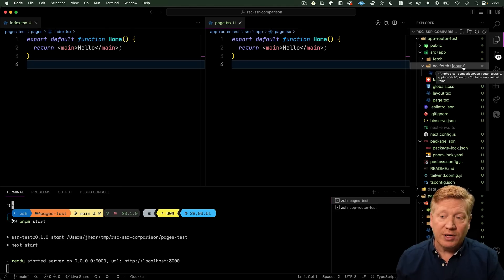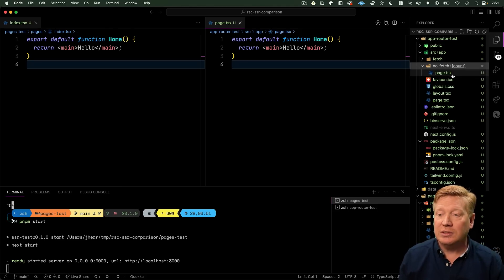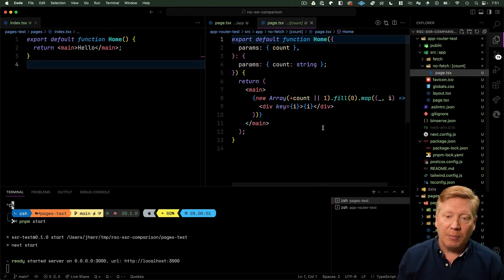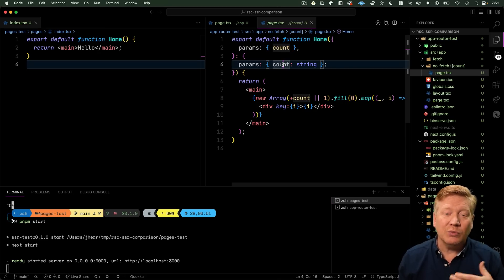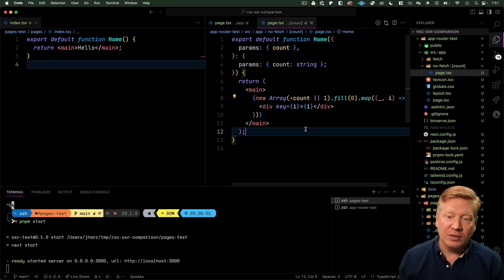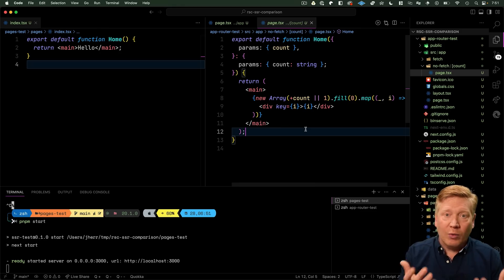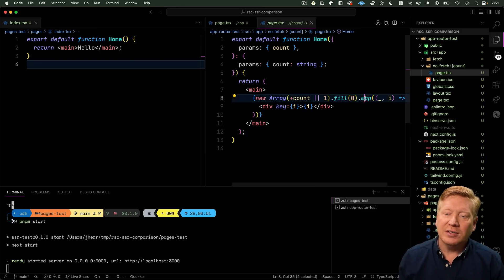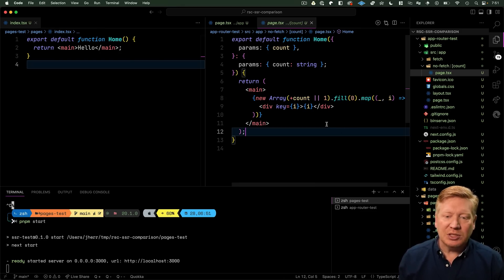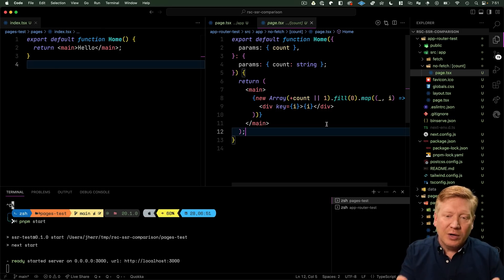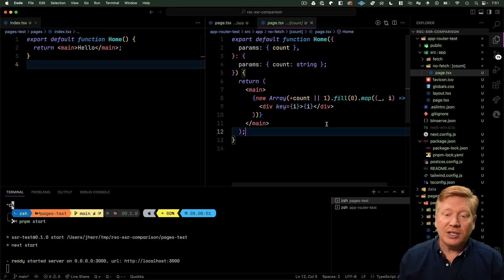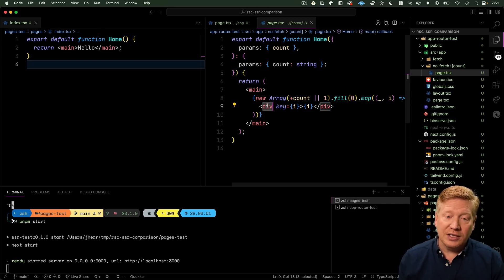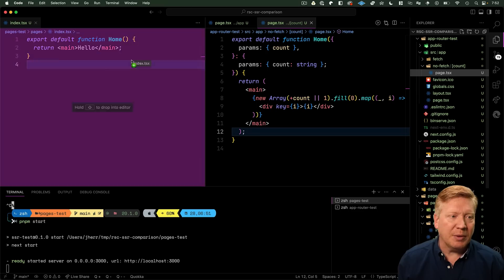Let's take a look at the implementation. Over here in app-router-test we have our nofetch directory, then within that we have a brackets count directory, so we're parameterizing that. In our page we just get the params, count comes in as a string, we coerce that to a number, create an array of that size, fill it with zero so it can get mapped over, and then we map it and give back a div with a value in it.